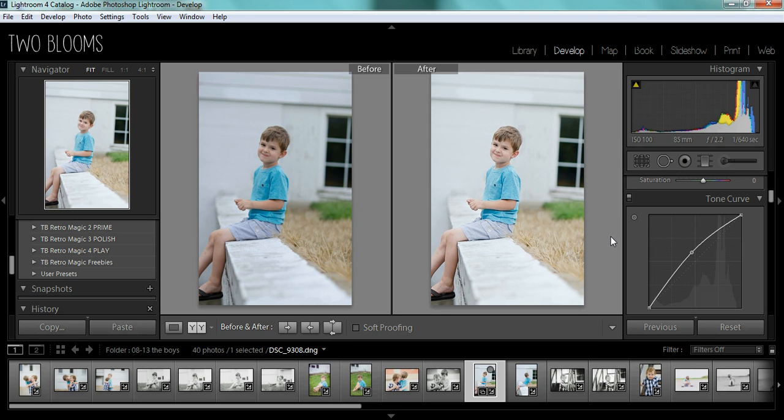For more tutorials and tips, make sure you check out my website at www.2blooms.com. See you next time!